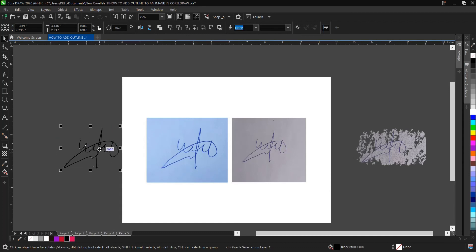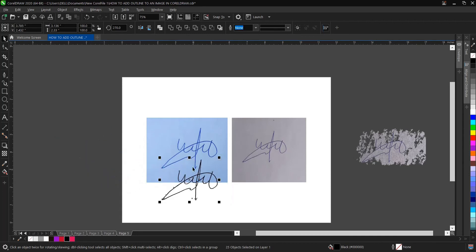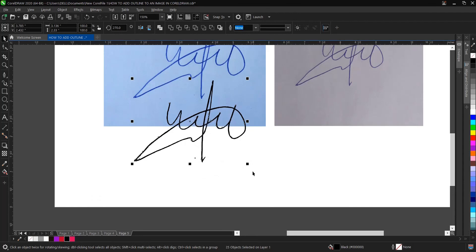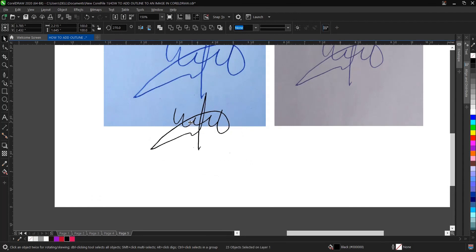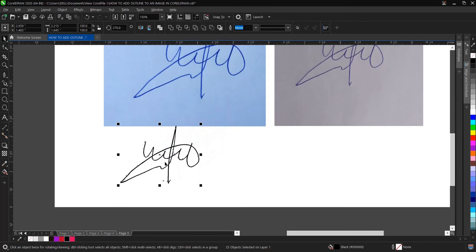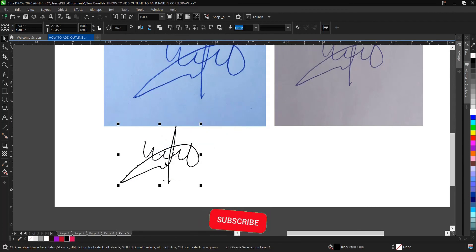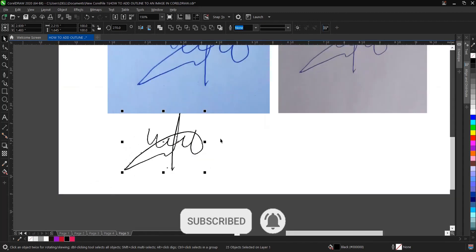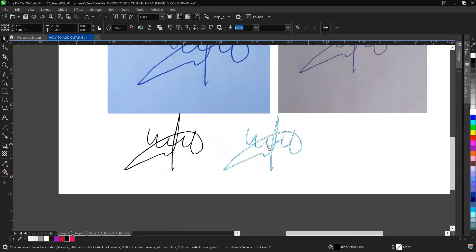That's it on how to digitize a signature in CorelDraw — it's very simple and easy to do. If you find this video helpful, hit the subscribe button and turn on the notification bell to get notified when we upload new videos. Don't forget to like, share, and comment. Thank you for watching and see you in the next tutorial.